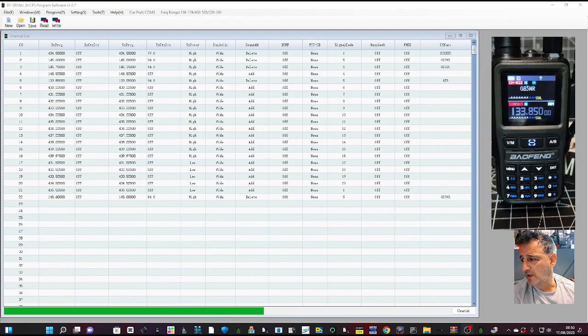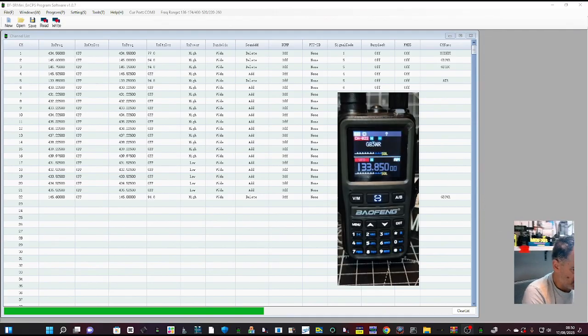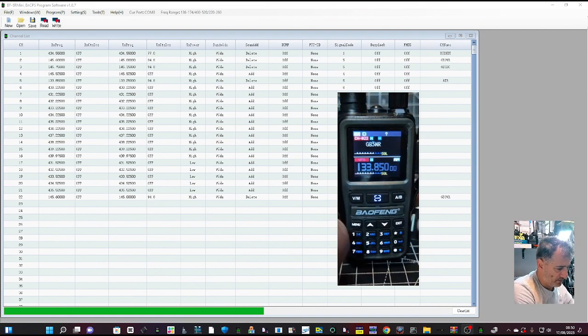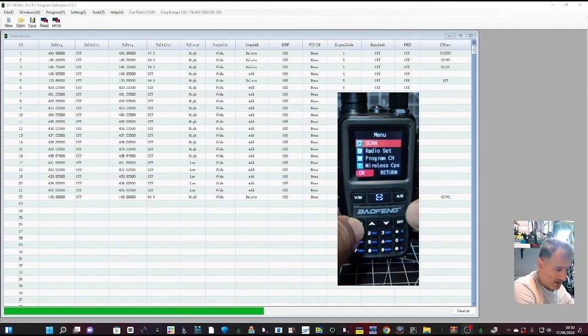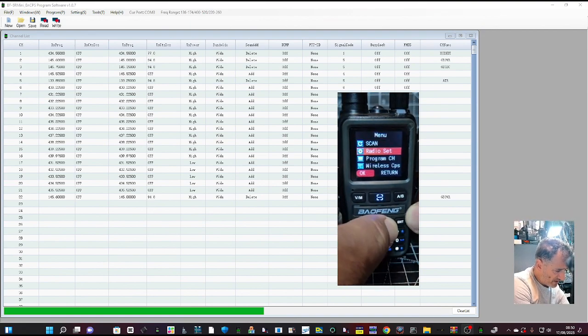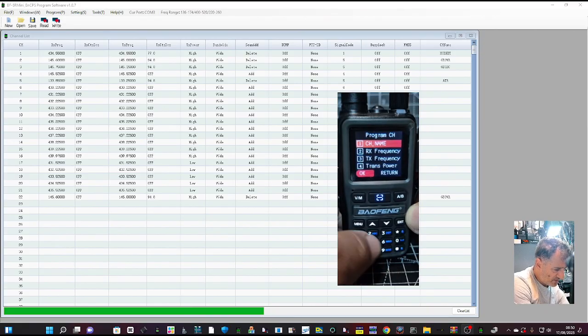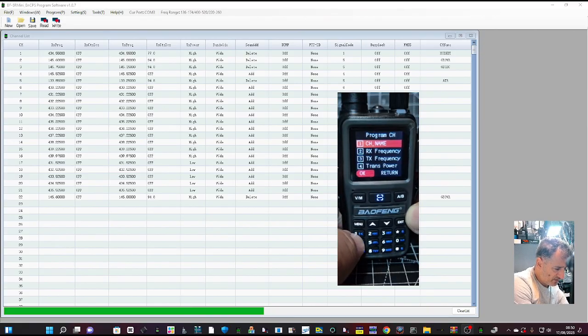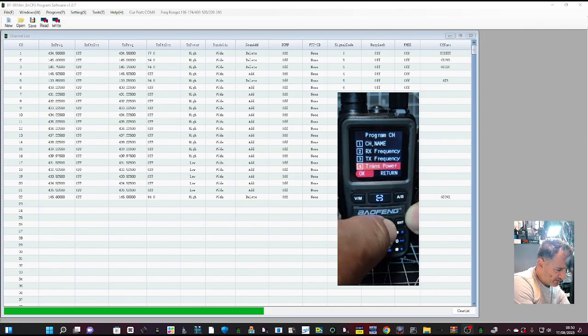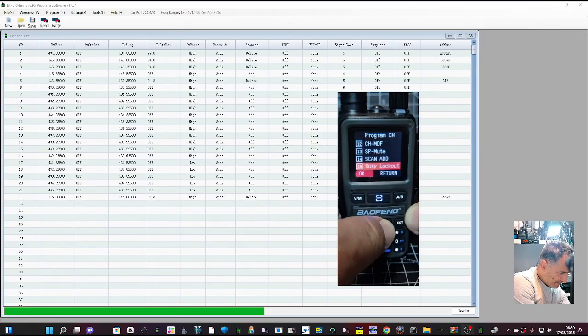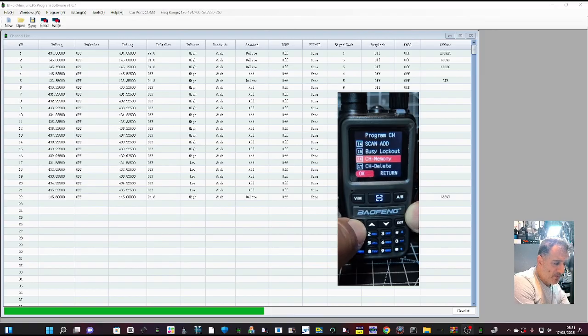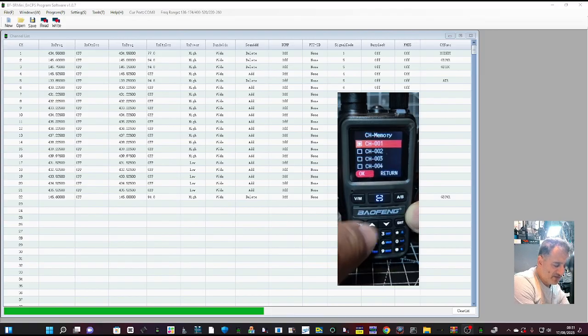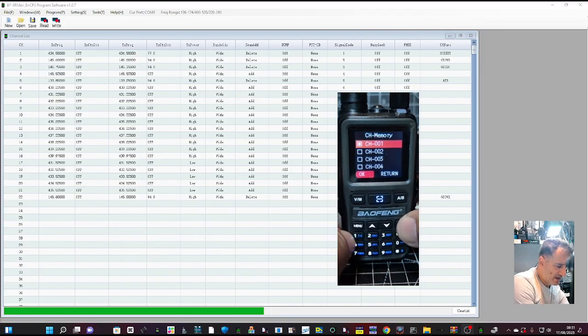To add a memory manually, just go menu here and go down to program channel. I've made a video on this. Just go down through, add all your parameters, and then when you're at the bottom of that list, you know your CTCSS here, go menu and then save to memory just by pressing menu as the OK, and that's it really.